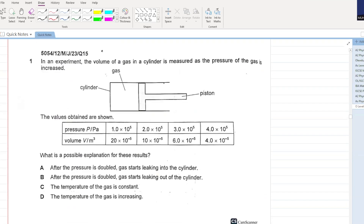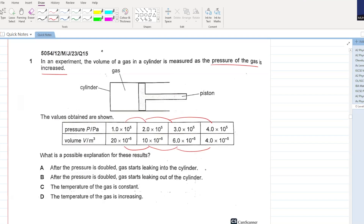In an experiment, the volume of a gas in a cylinder is measured as the pressure of the gas is increased. The pressure is increasing constantly and consequently the volume is decreasing. What is the possible explanation? As the pressure is doubled, gas starts leaking into the cylinder? No, this would cause the volume to increase. As the pressure is doubled, gas starts leaking out of the cylinder - yes, this causes the volume to decrease.